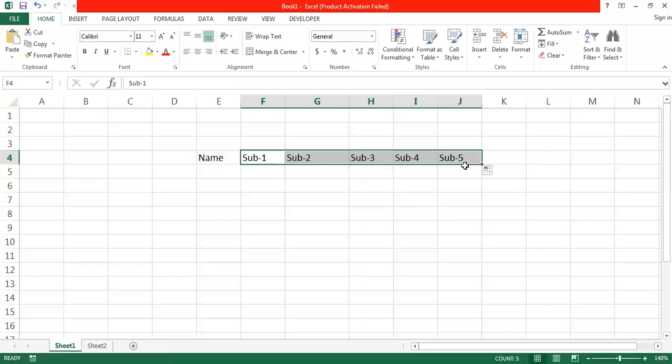When you practice this example, you can specify real subject names — Computer, Islamiyat, Chemistry, or whatever subjects you are studying. Right now I have done it in a generalized manner: Subject 1, Subject 2, Subject 3, Subject 4. Then I am going to add columns for Obtained Marks and Percentage.